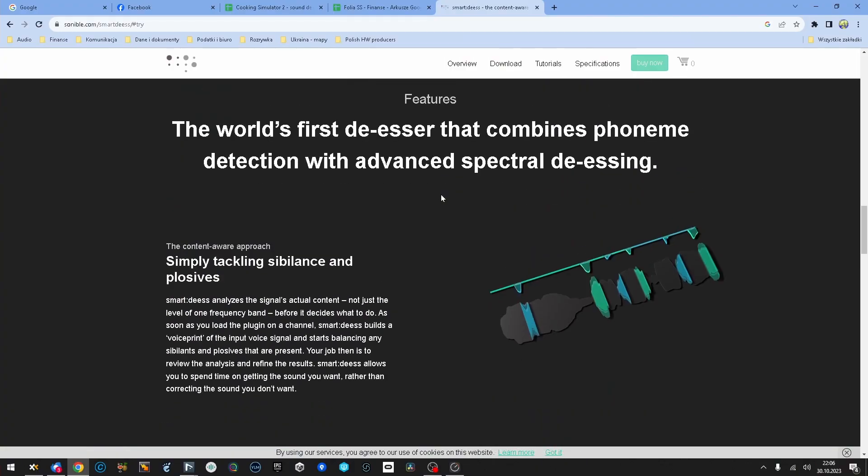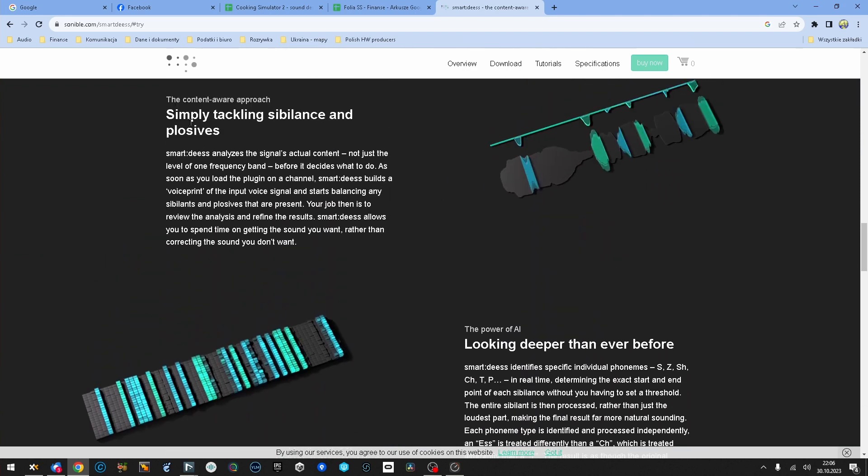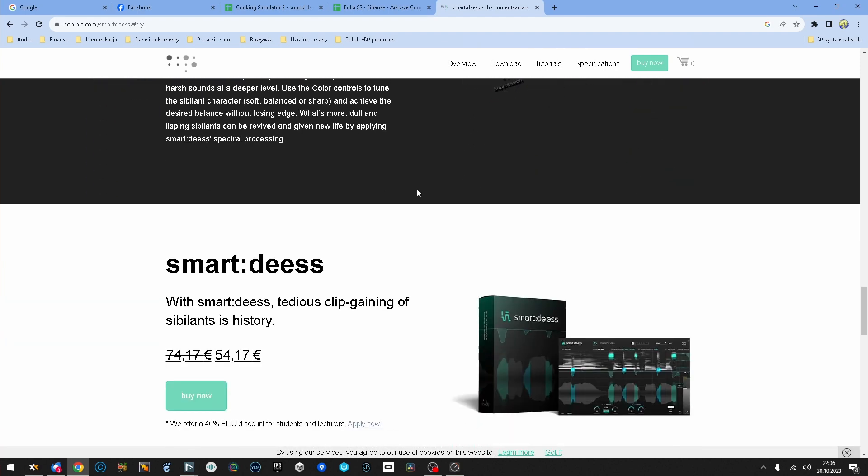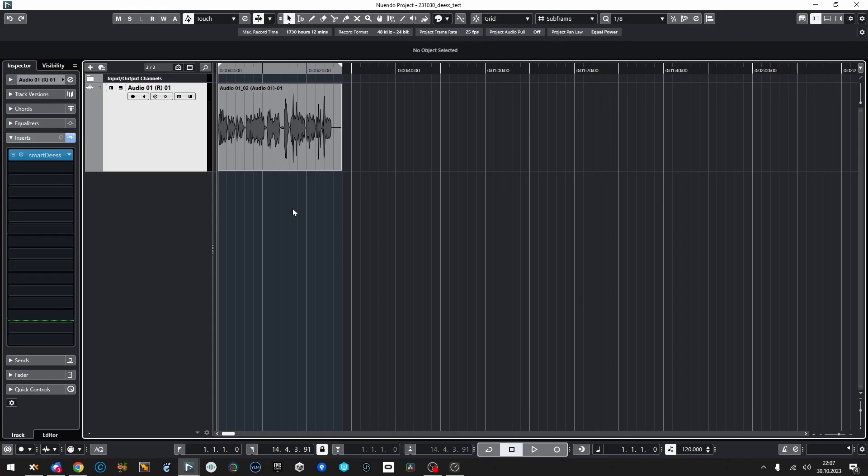I'm on the producer Soundable's website. Smart DS — the world's first de-esser that combines phoneme detection with advanced spectral de-essing. It's not only de-essing; it handles sibilance and plosives together, so it's more than a simple de-esser. It's got a learn function like all Soundable tools. For today's demonstration, I recorded some of my own dialogue using this Sennheiser MKE 600 microphone, which is kind of harsh. I recorded it in Polish because Polish is really harsh for sibilants, and I put in a lot of improper plosives — perfect material to work on.